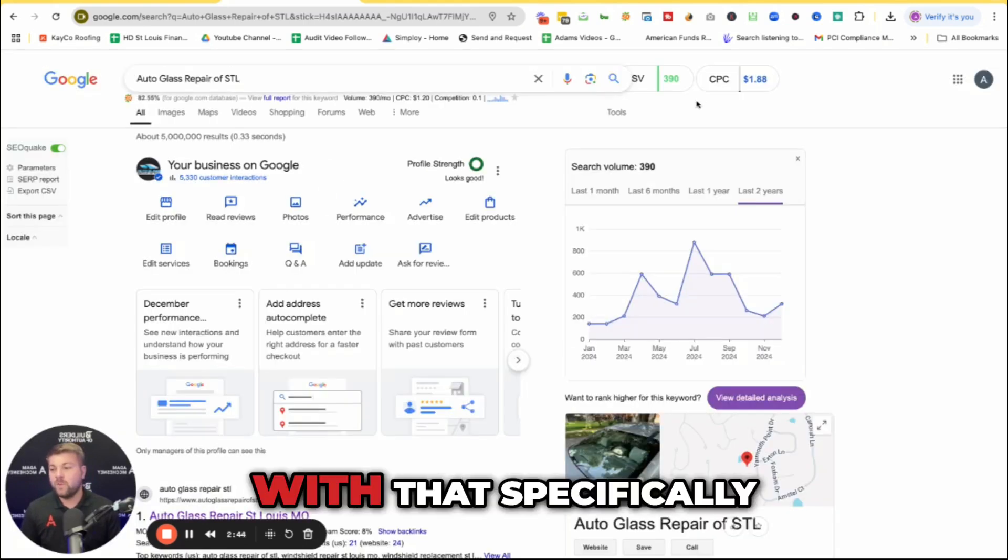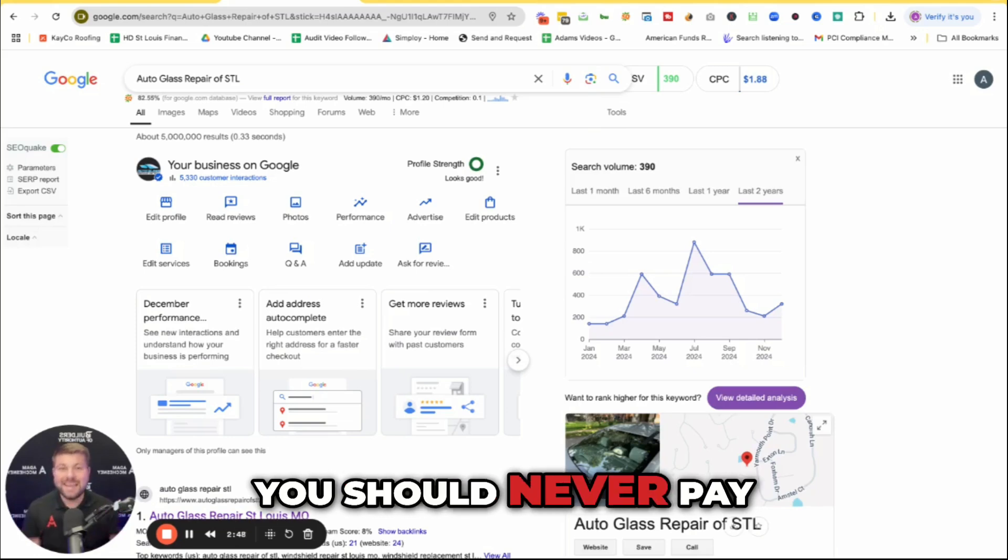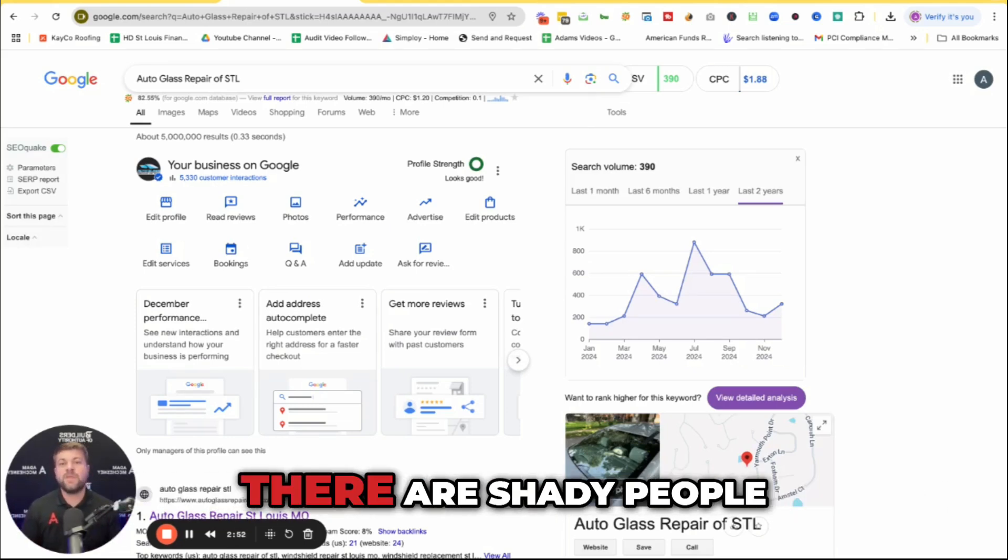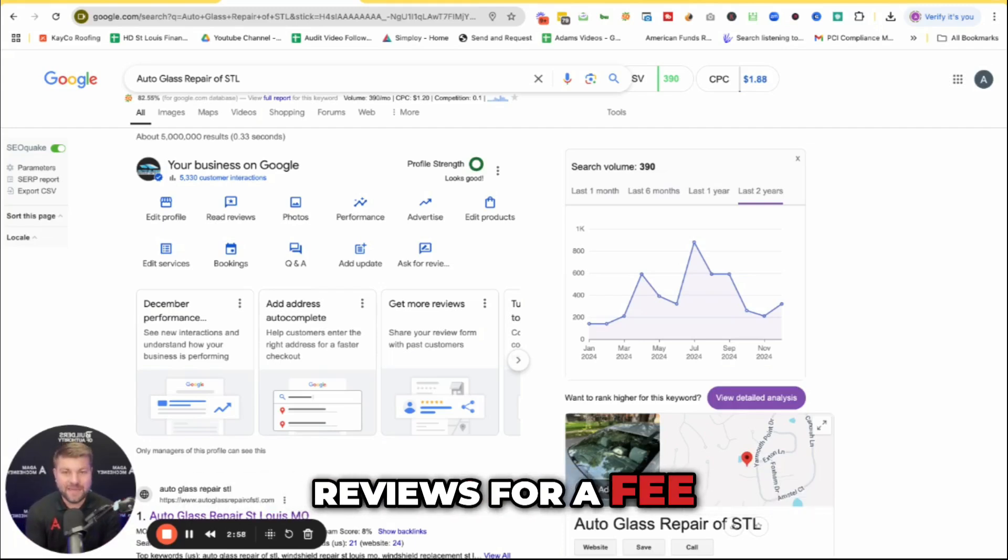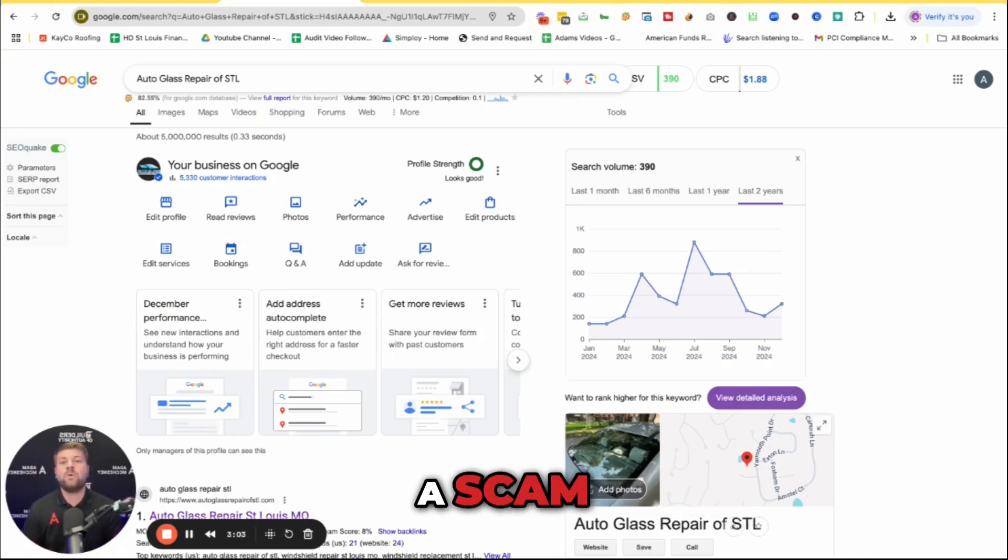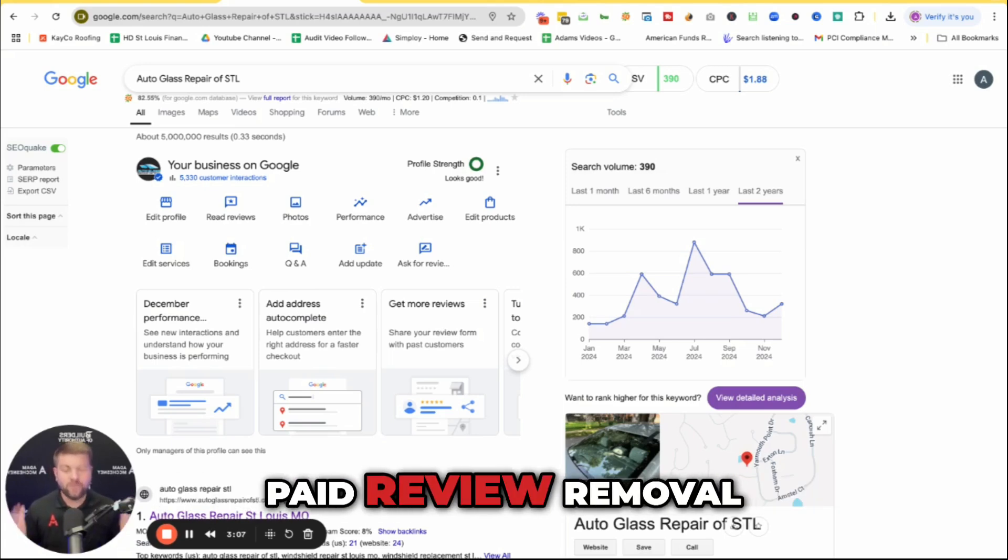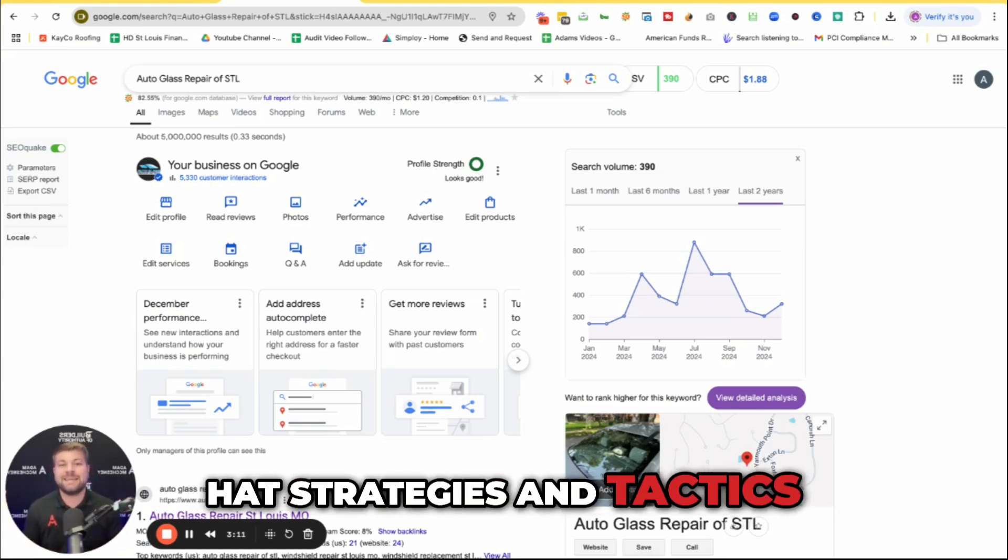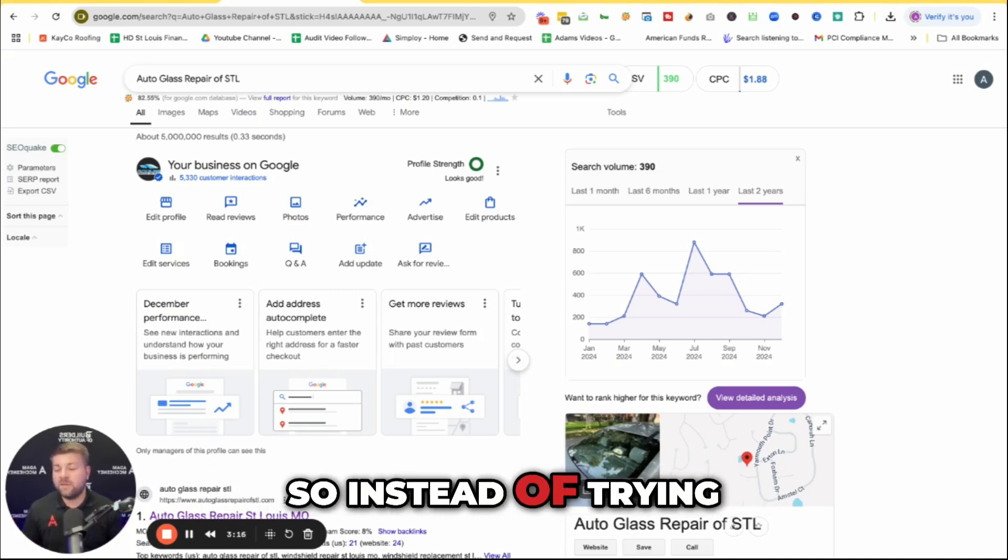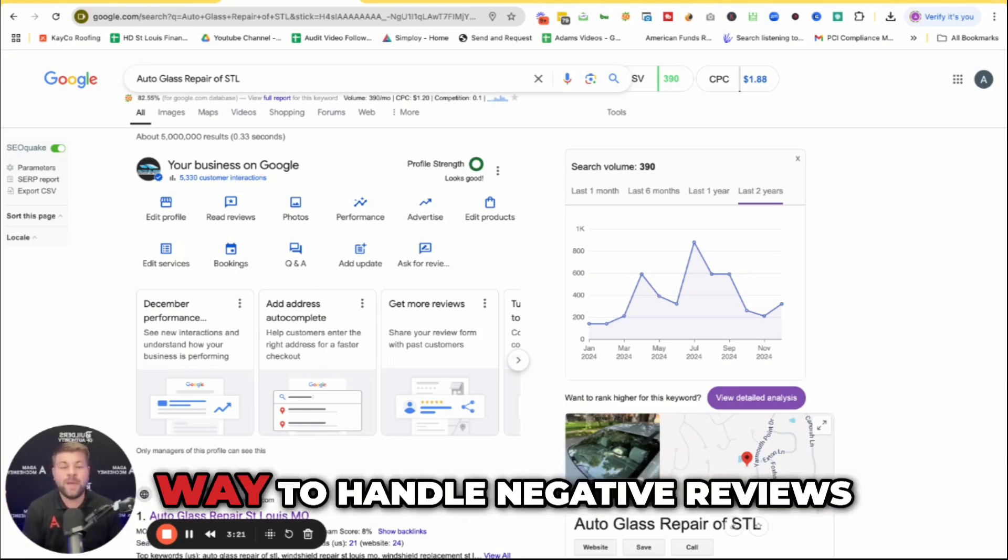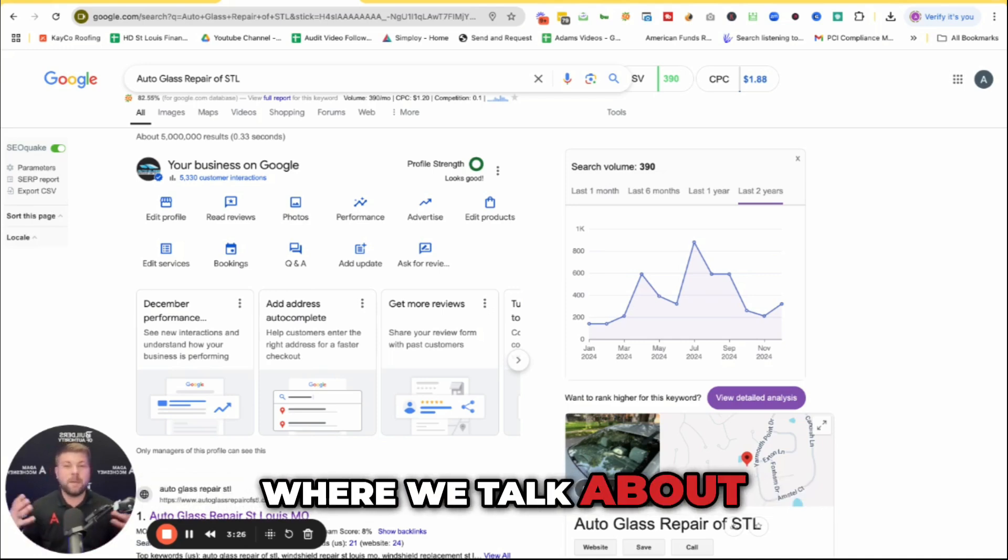Now with that specifically, you should never pay someone to remove negative reviews. There are shady people out there who will promise to remove negative reviews for a fee. Don't fall for it. It is almost always a scam. Google doesn't officially offer paid review removal, and using those black hat strategies and tactics can harm your account in the long run or even get your profile suspended. So instead of trying to pay someone to get those removed, focus on the right way to handle negative reviews.